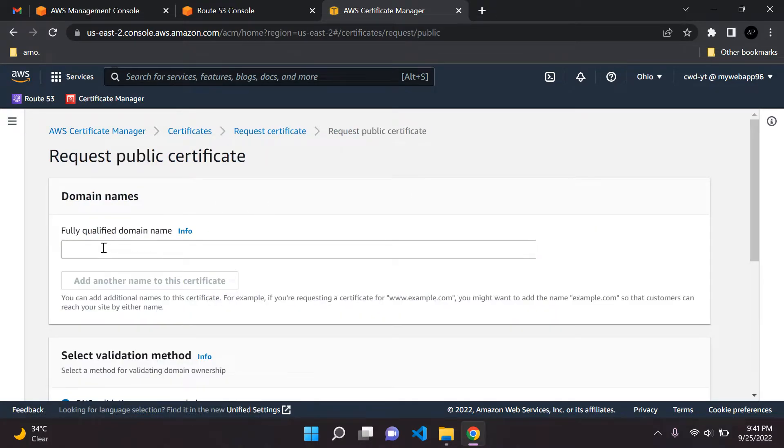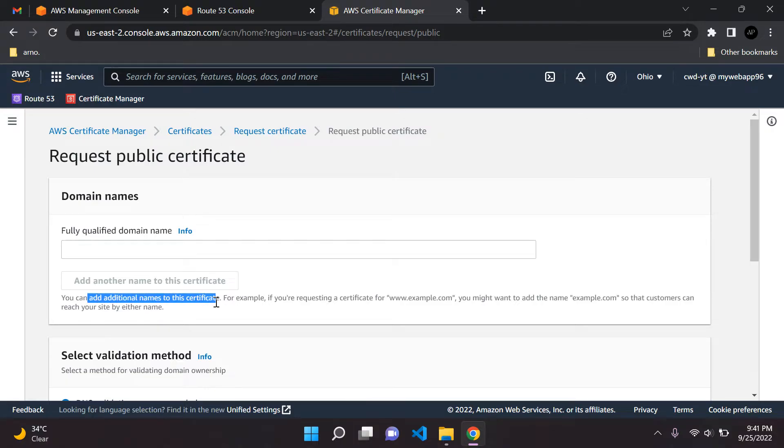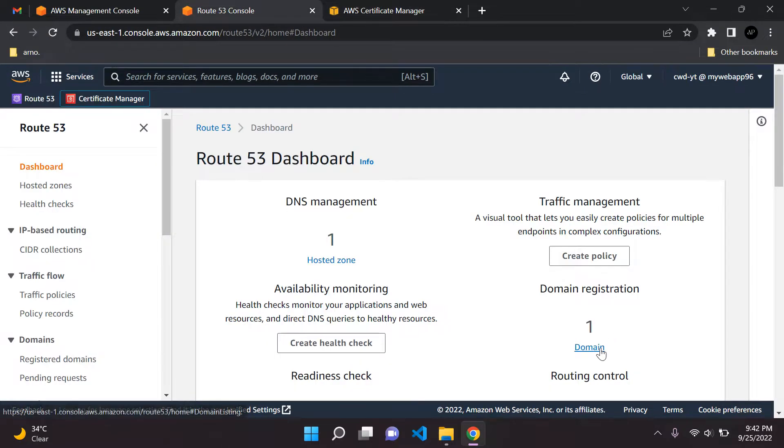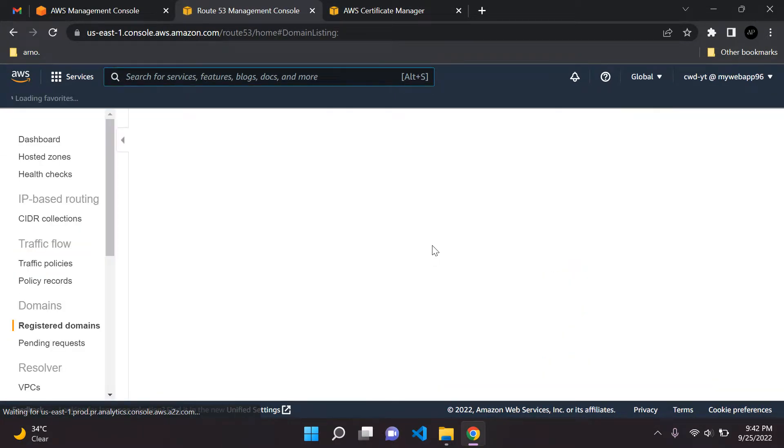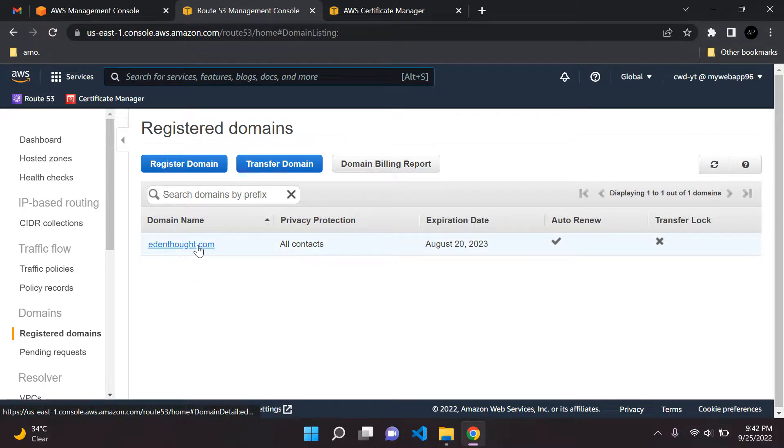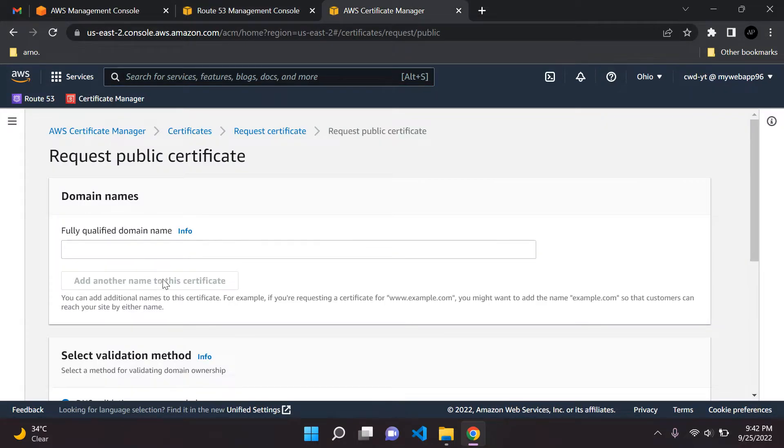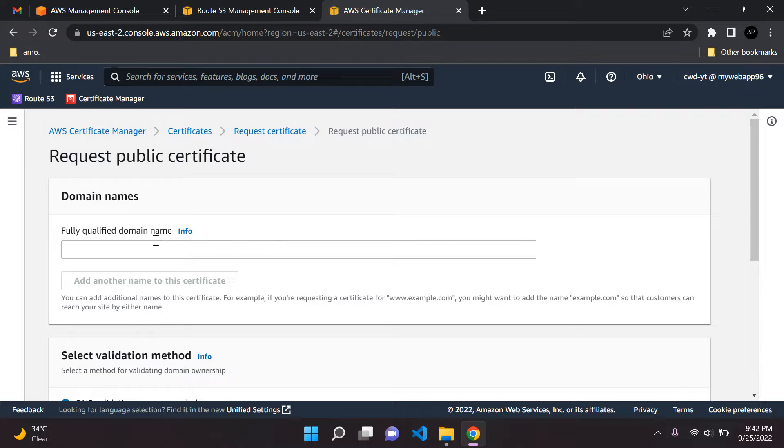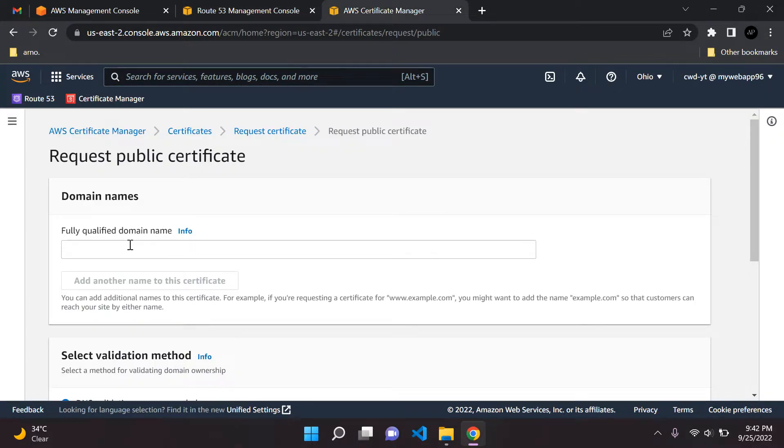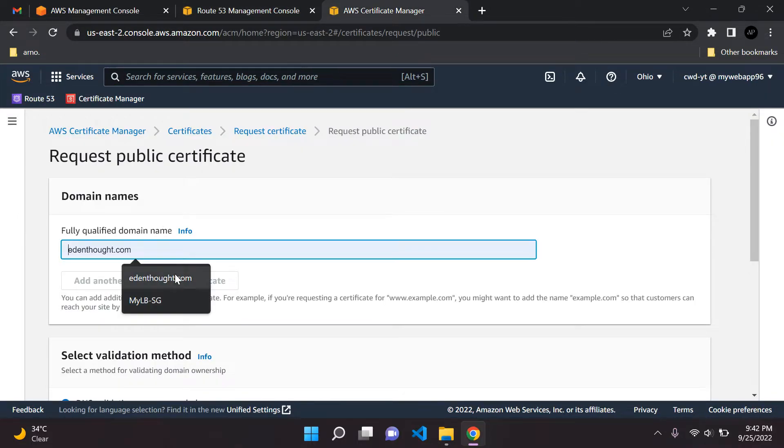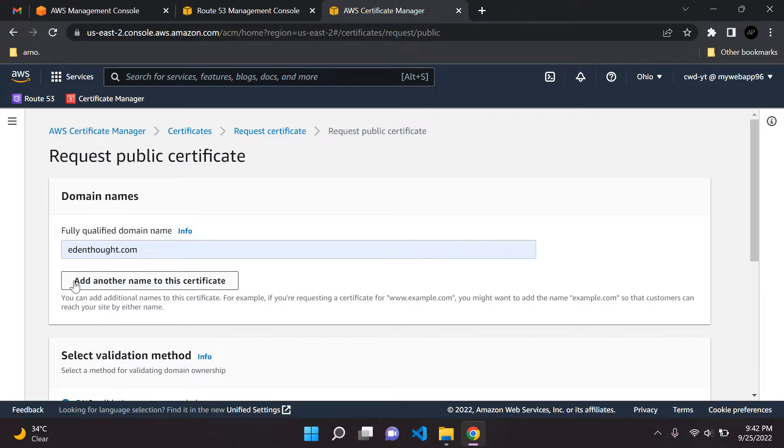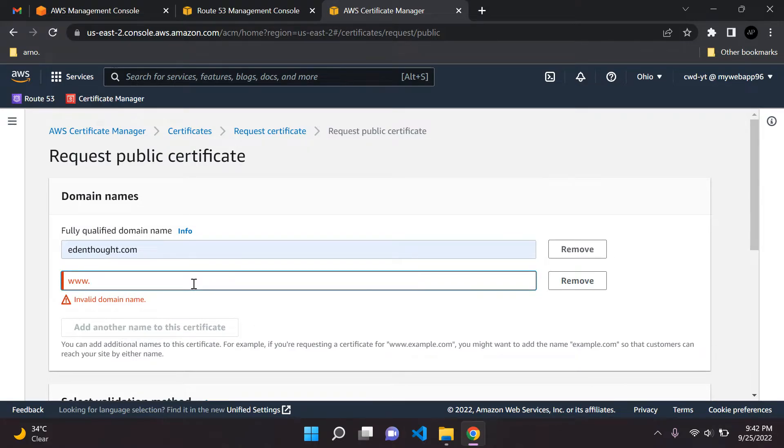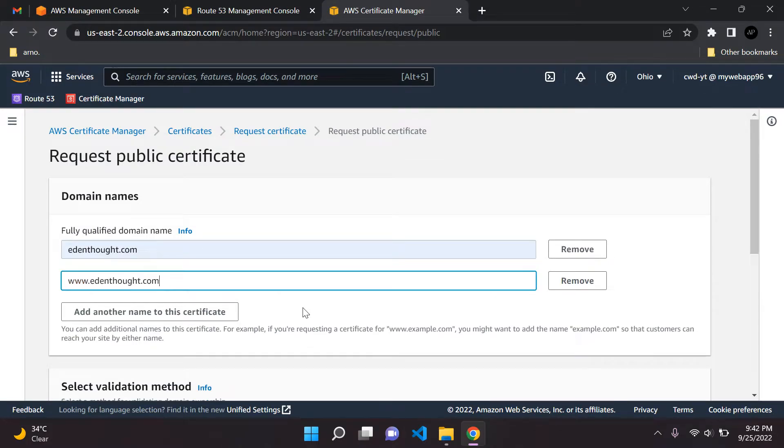Now go ahead and put in your domain name. I want to give you a bit of advice here. AWS gives us advice that we can add additional names to our SSL certificate. If you're requesting a certificate for www.example.com, you can go ahead and add example.com. So if you have your domain name, mine for example is edensort.com, yours can be mywebsite.com. When you set up your SSL certificate, very important, you cannot edit this after you've set it. My first suggestion is to put in your normal domain name, in my case edensort.com. Then make sure you add another name to this SSL certificate, and I always like to say www.yourdomain.com.